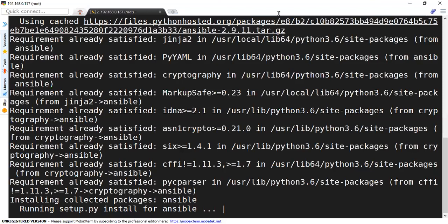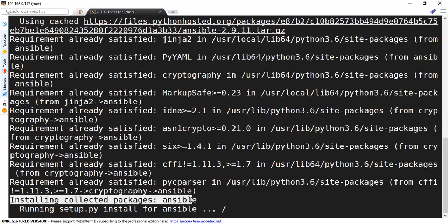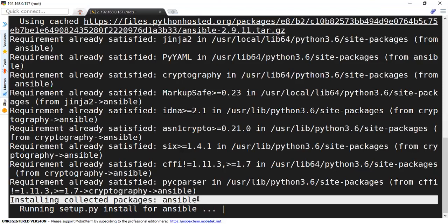So after a while, you will observe that it has collected the Ansible package and now running the script to install Ansible. This will get completed in another few seconds.